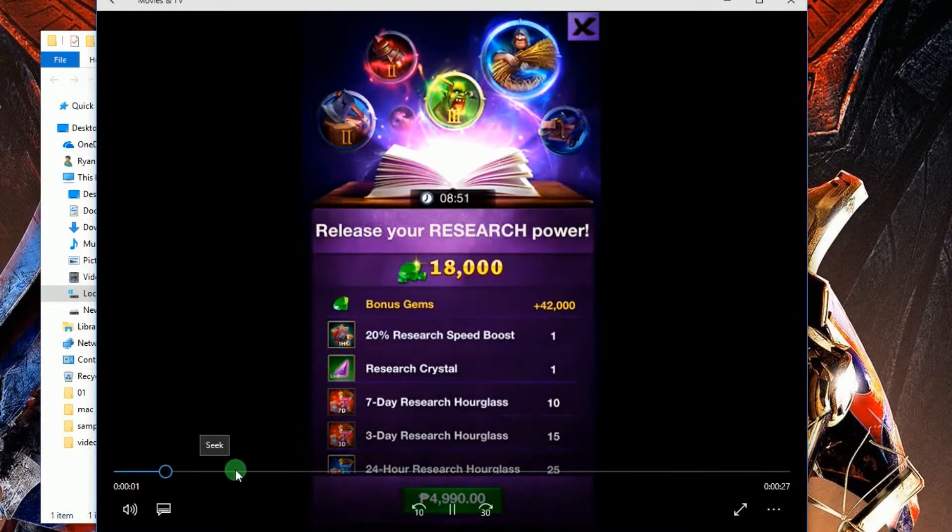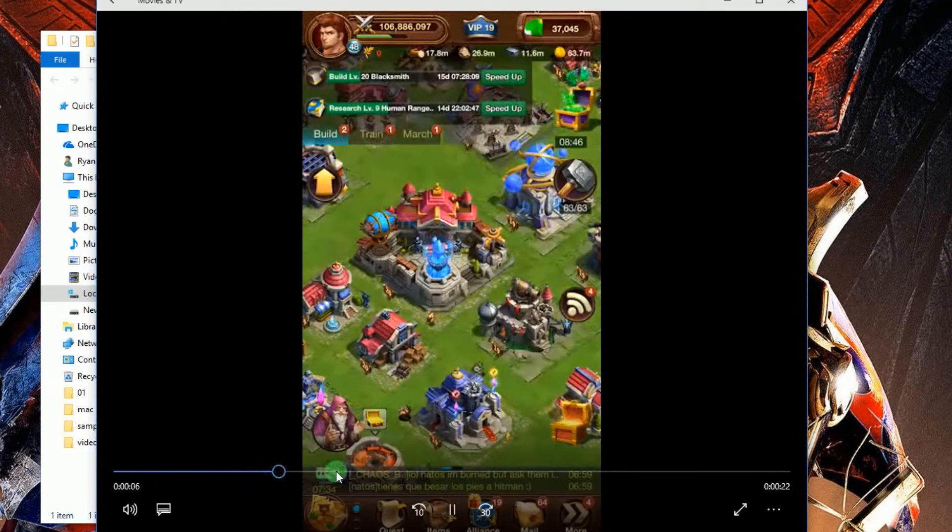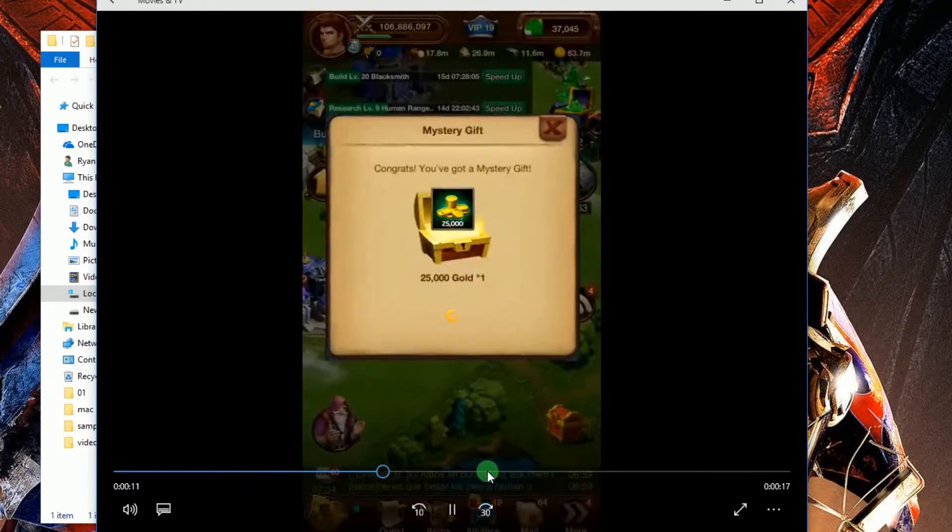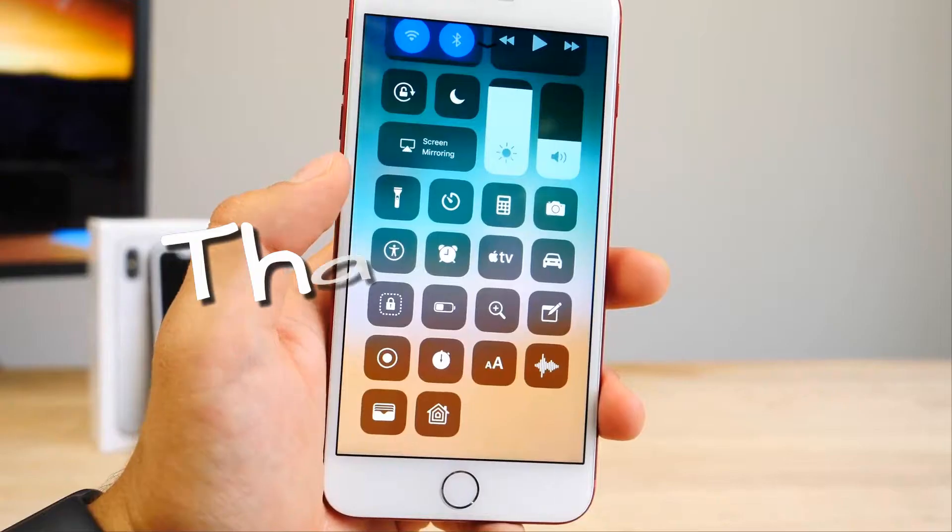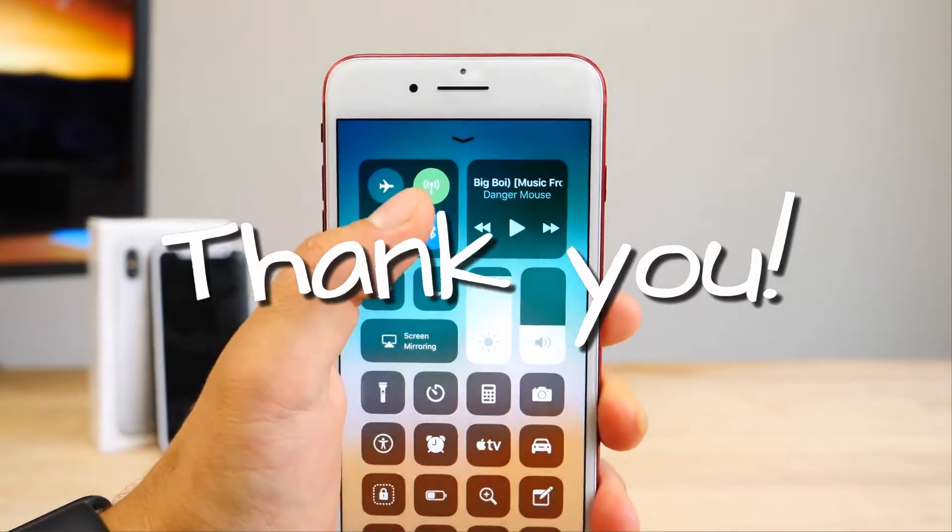And that's how to use the screen recording function of iOS 11 and its great alternative. Thank you for watching, see you on the next video.